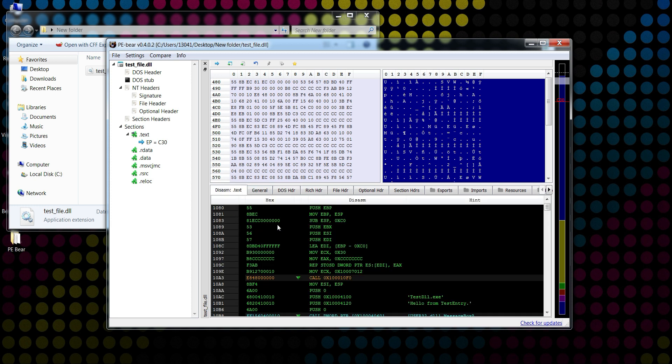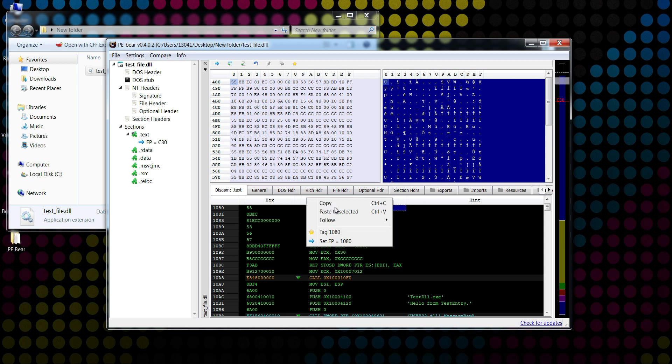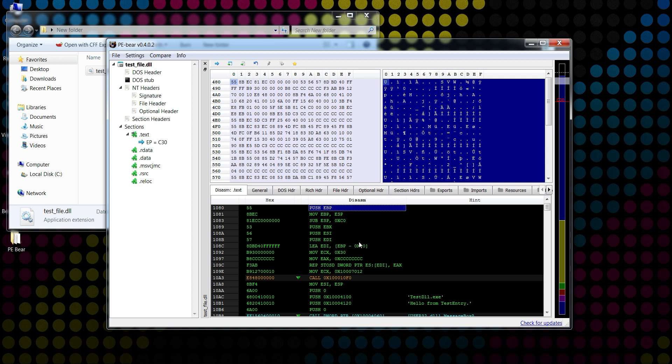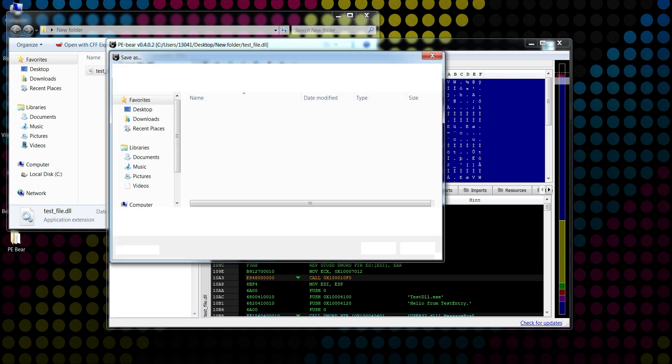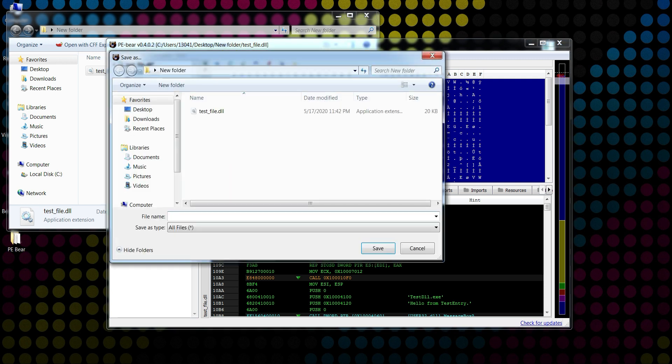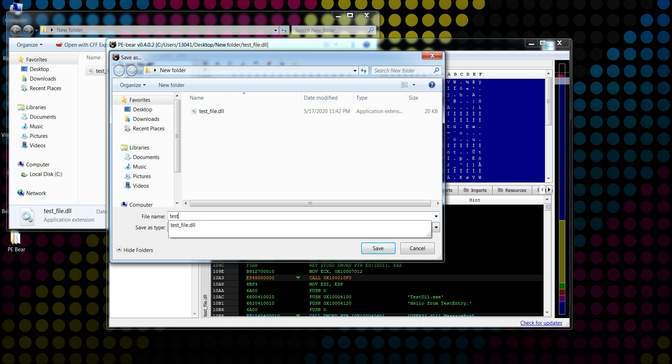I go here, I right-click, and I'm going to set entry point to this 1080 address. I click yes. Then I'm going to go back here into .text section, right-click, and then I'm going to save the executable as test.exe.